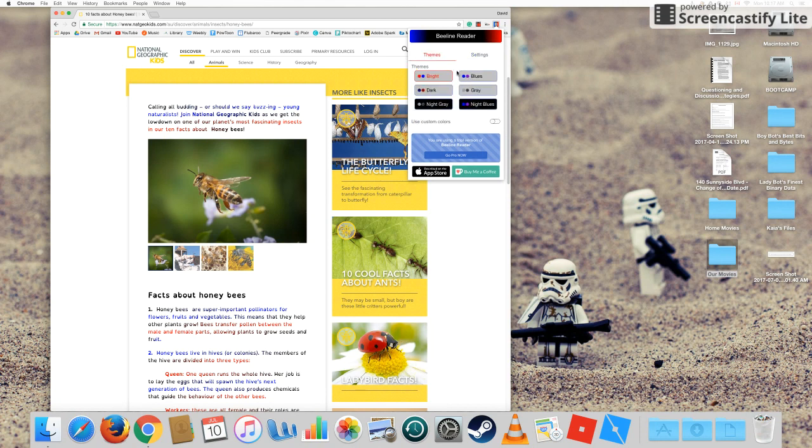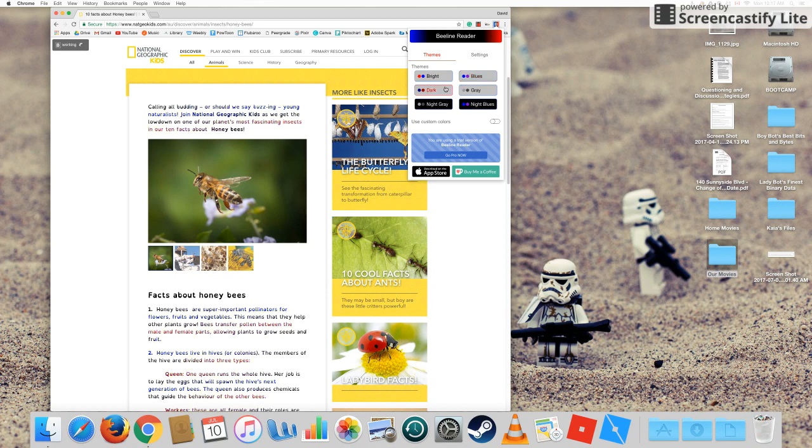You also have different themes that you can use, whatever colors work best for you. If you go dark, I find that not as helpful as the default setting that it comes with.